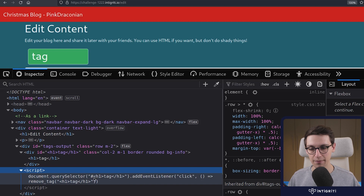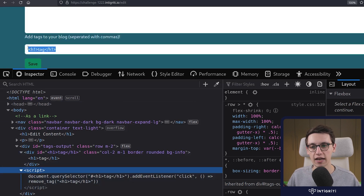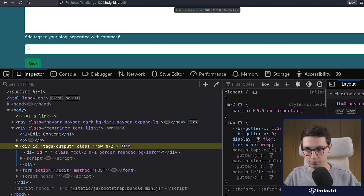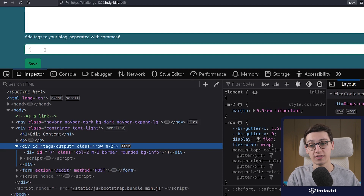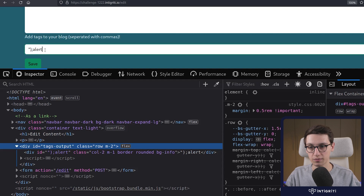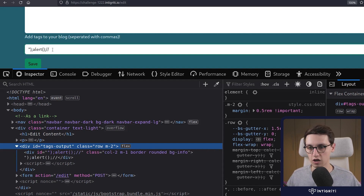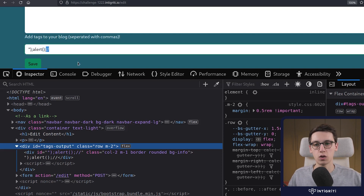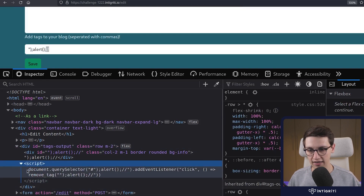What if we just escape out of this document.querySelector and run any JavaScript we want? So I'm going to use a quote to escape out of the argument of our querySelector, then close that querySelector, use a semicolon to start a new JavaScript statement, and do an alert. I'll close it off with comments so the rest of the code doesn't error out. Looking at our script tag, this looks really good, but it's not executing.